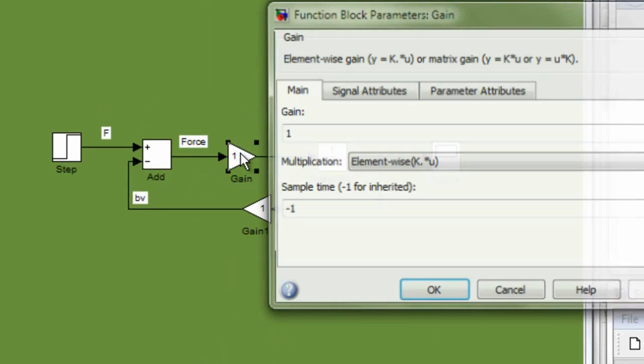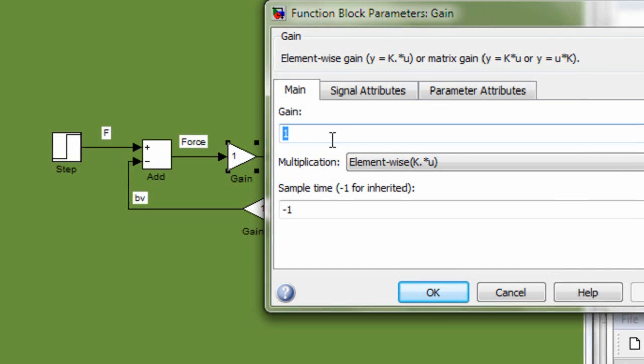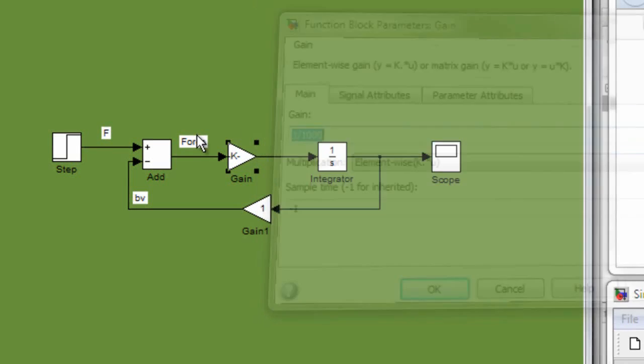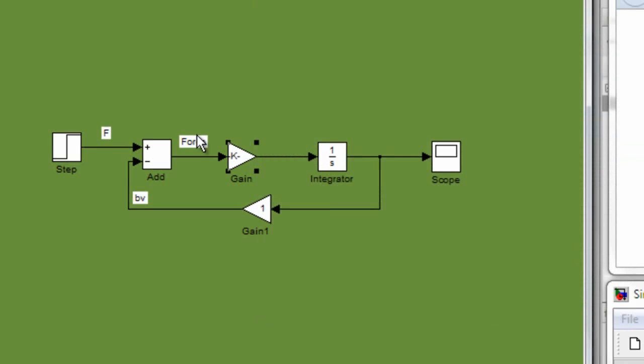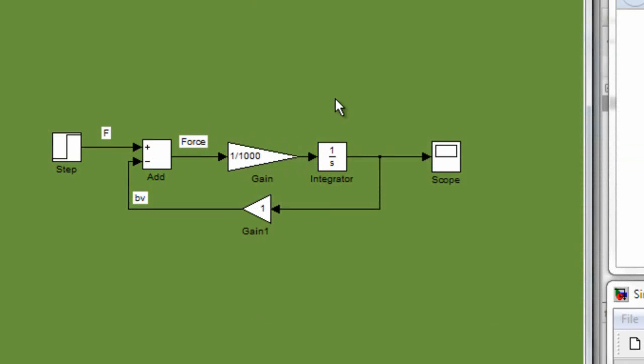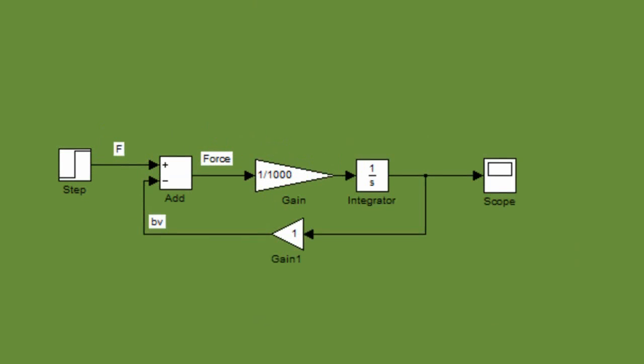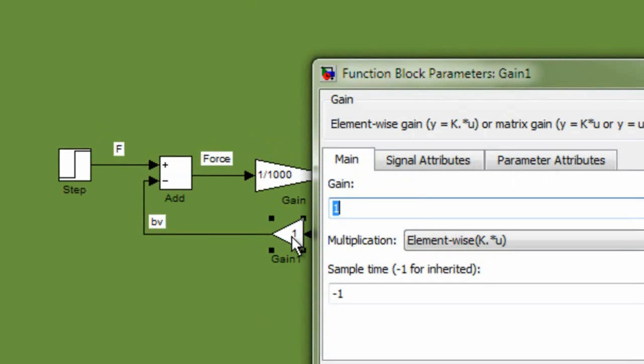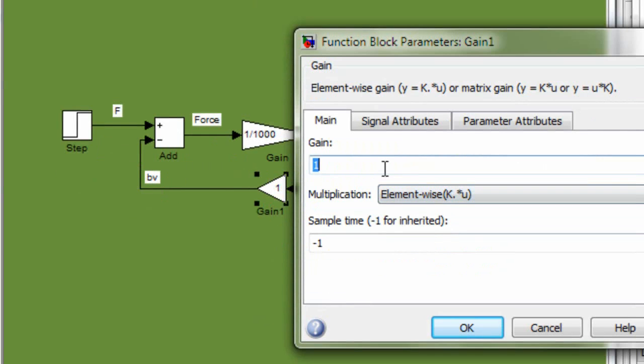We double-click the gain. We set the value for the gain, and we set the value for the other gain.